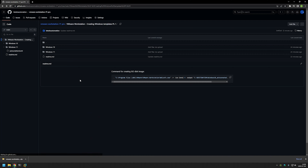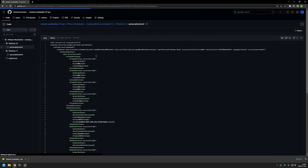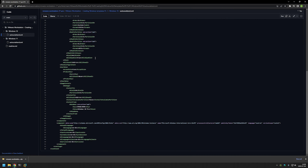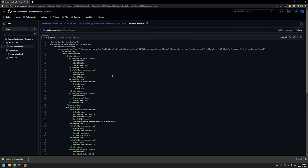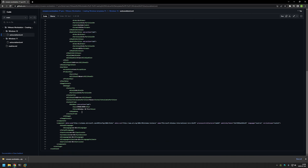If we go into the Windows 10 one, it's basically the same file — only this part is different. Here we are selecting the Windows 10 Pro image instead of the Windows 11 Pro image.